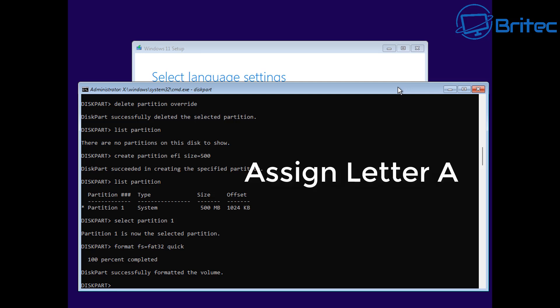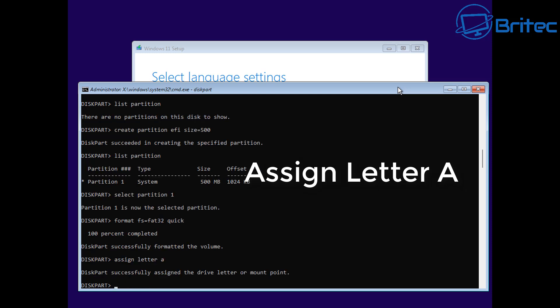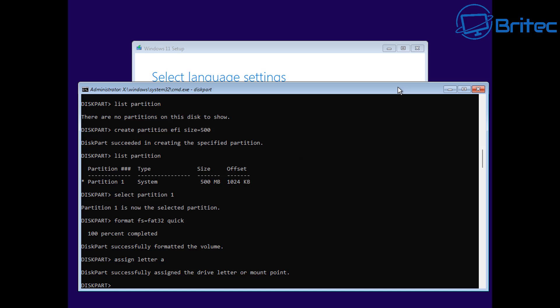We can now move on to the next stage, which is giving it a letter. We're going to assign letter A - or whatever letter you want to free up. Make sure it's not C because we're going to be using the C drive for Windows. So assign letter A, press enter, and our drive letter is now assigned to partition one.